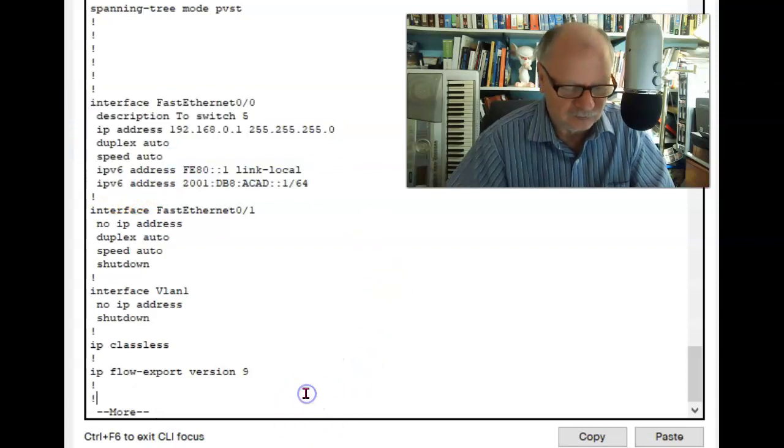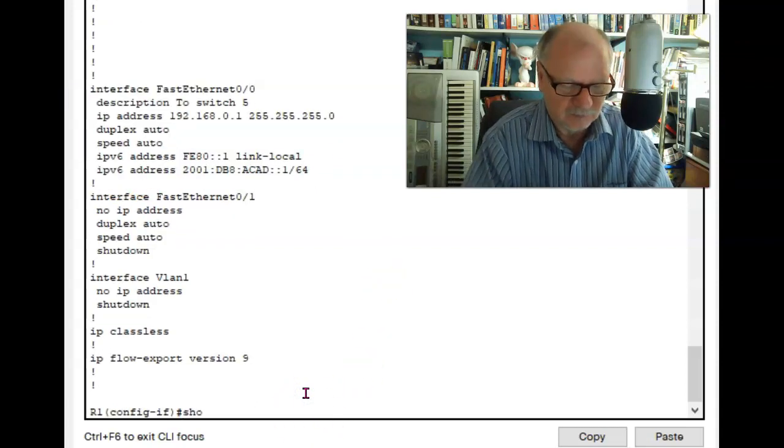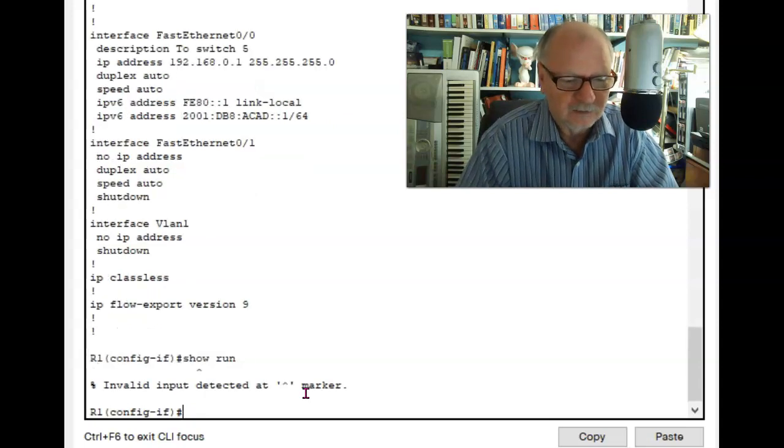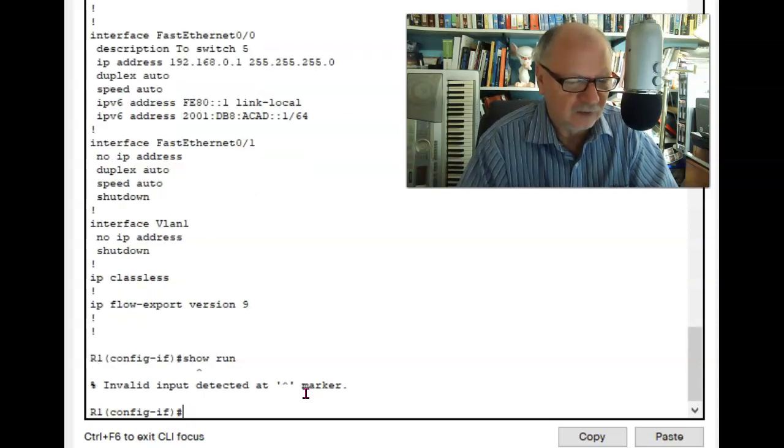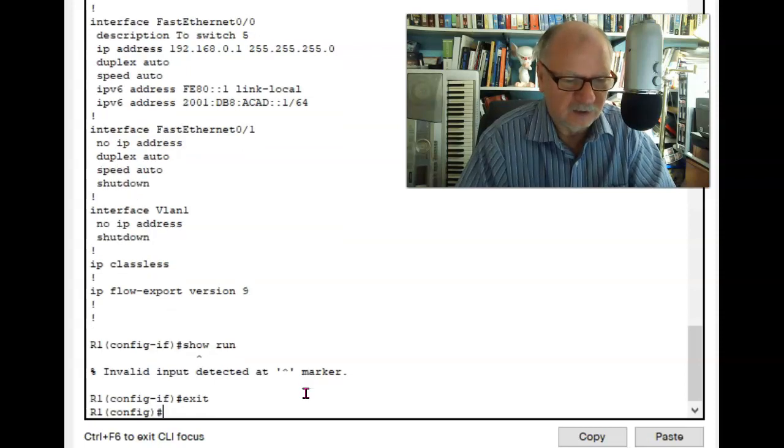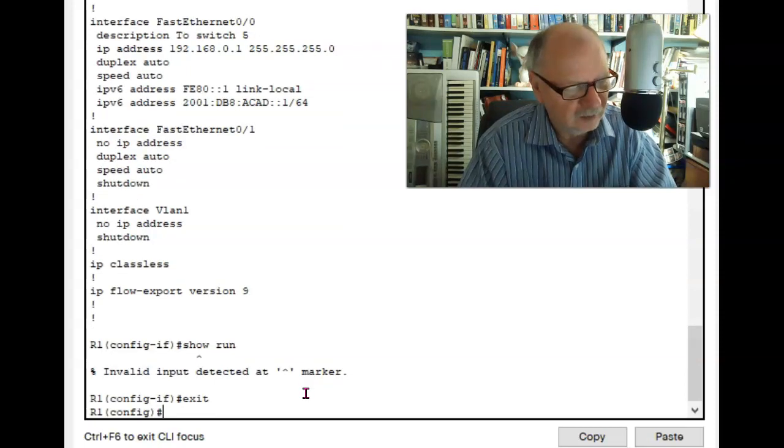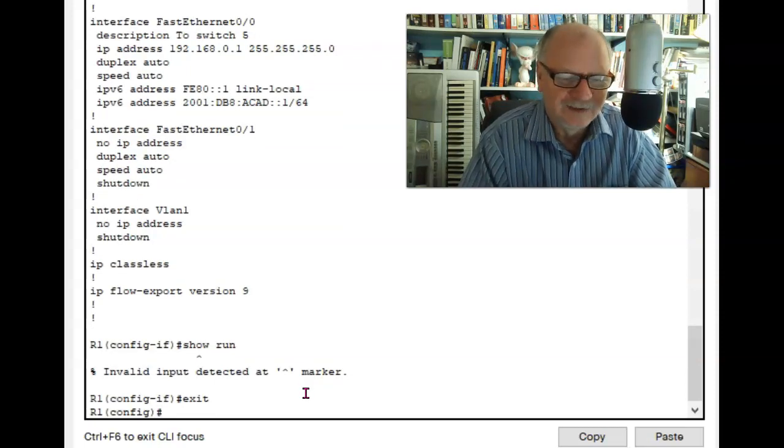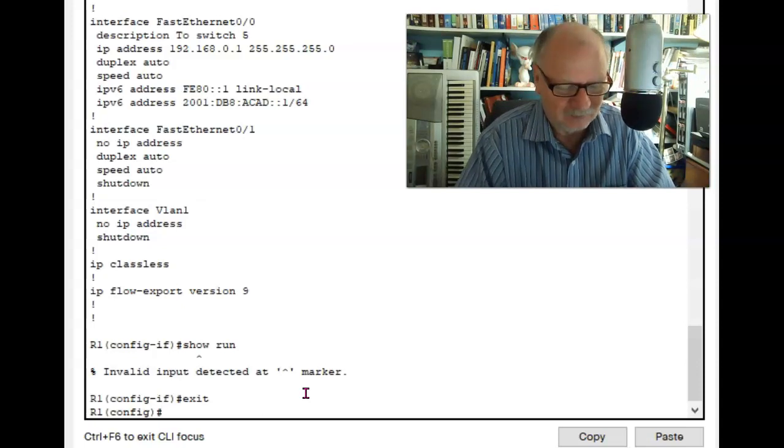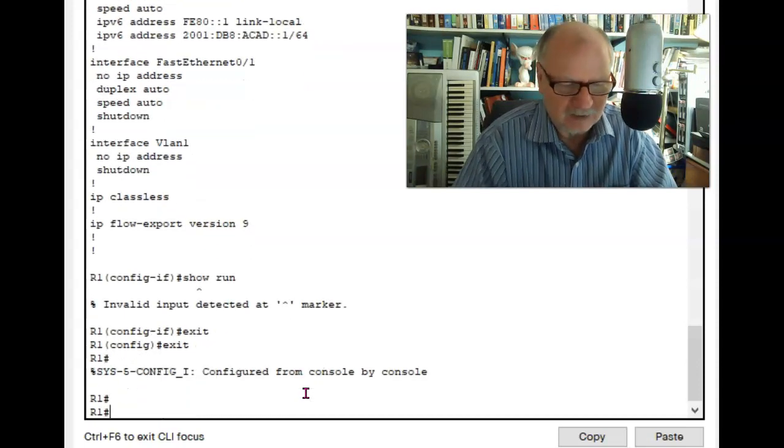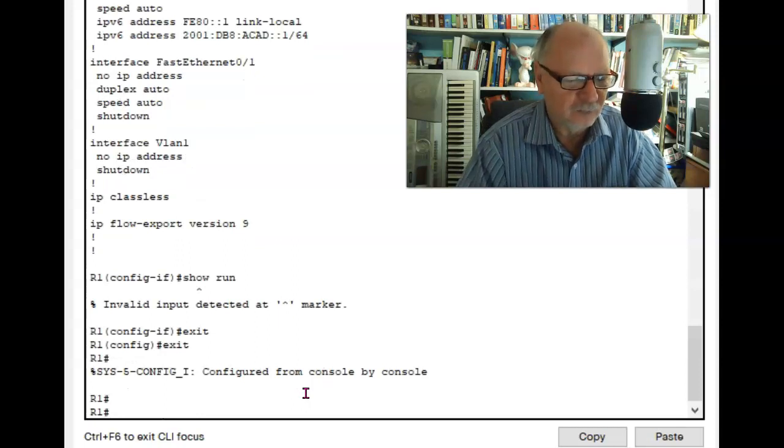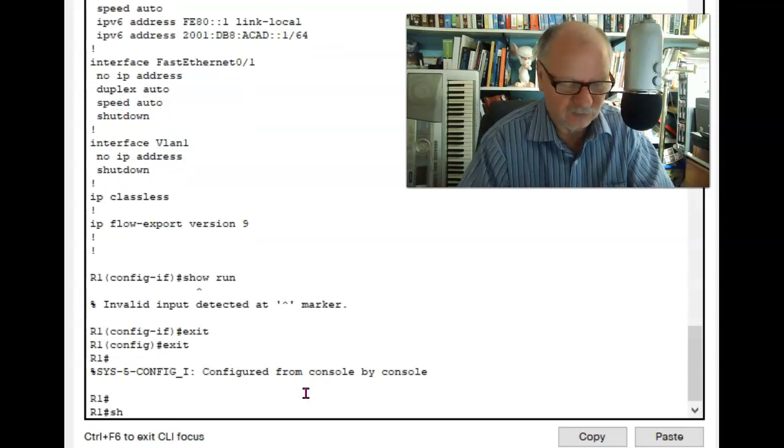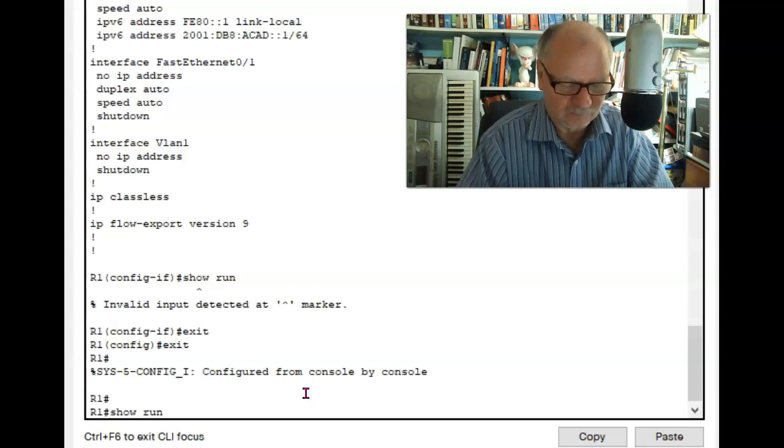Normally, a show command, show run. You see that it fails because I'm not in the right mode. Normally, I have to be back here, all the way back here to privilege exec mode in order to do the show run.